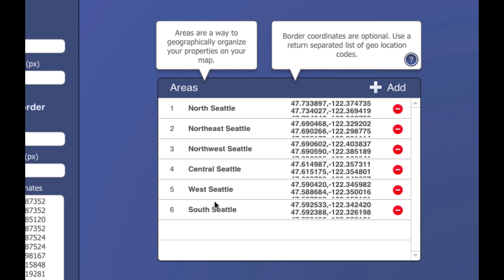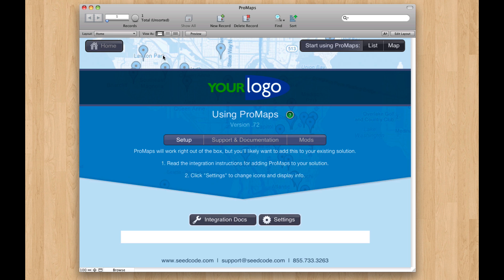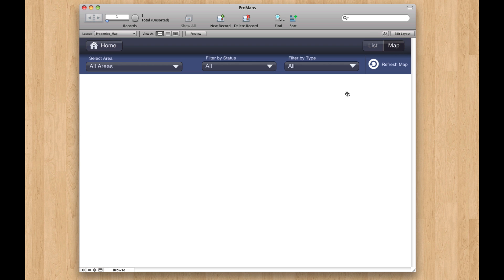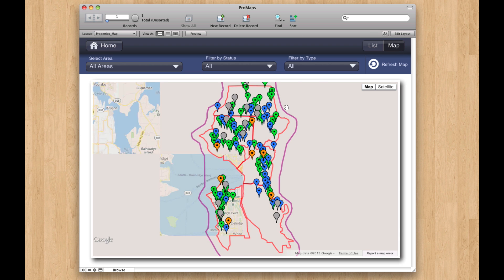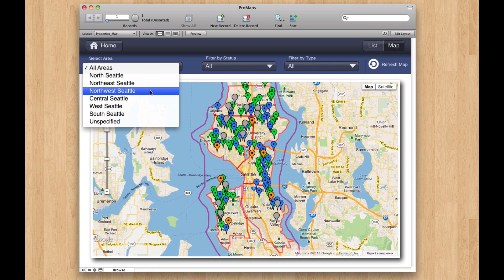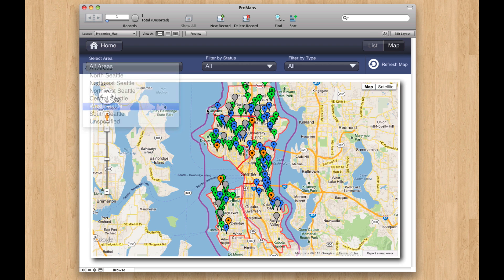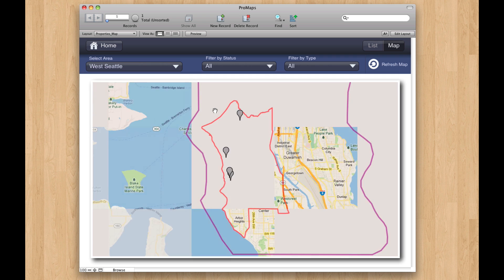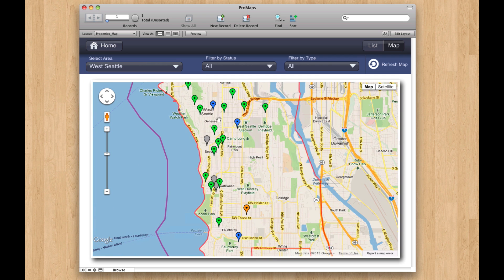You pick your areas — whether these are sales territories or whatever you need to use them for. Back on the map, we'll kind of zoom in in general, and if you filter down to just one area, we'll zoom to that area as well.